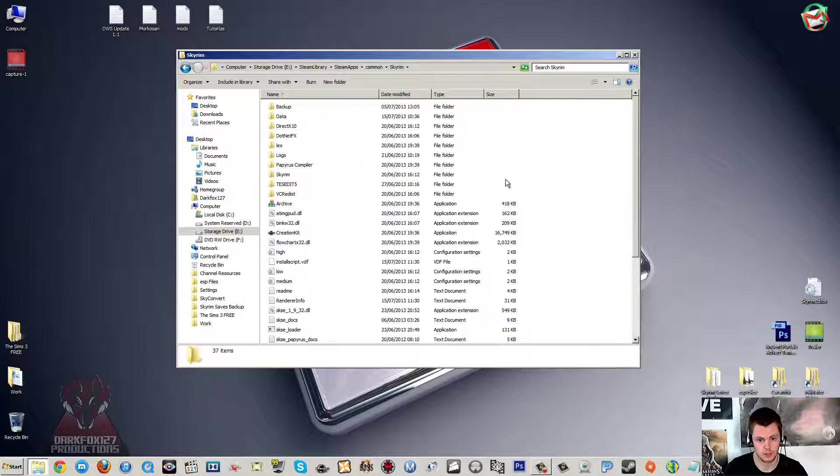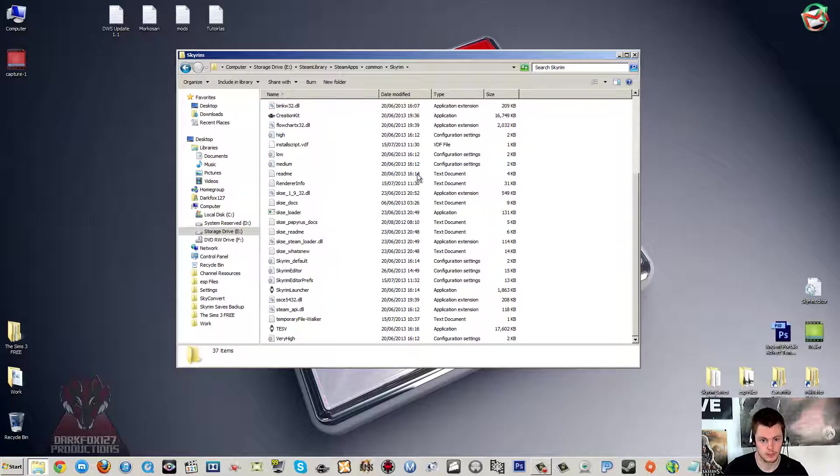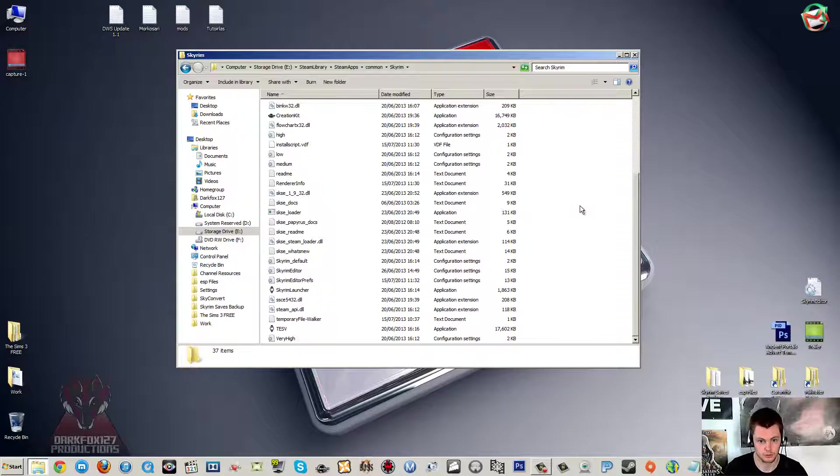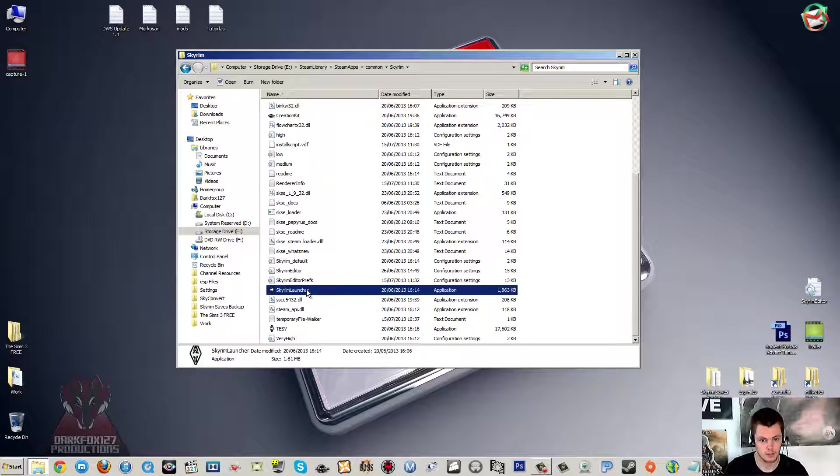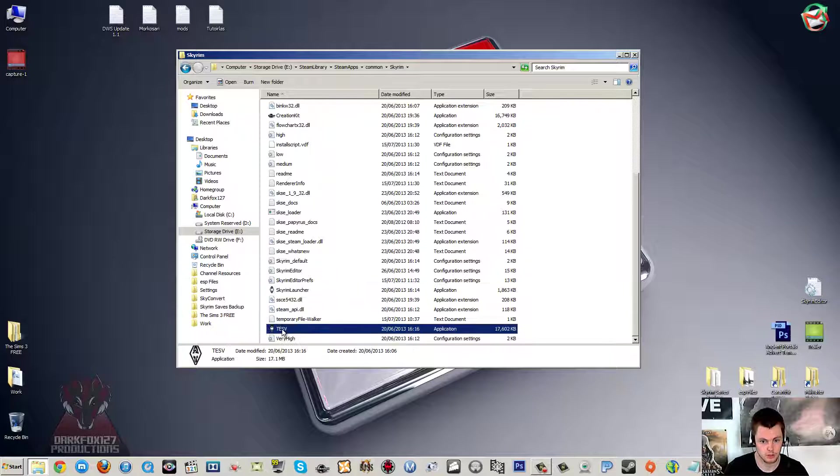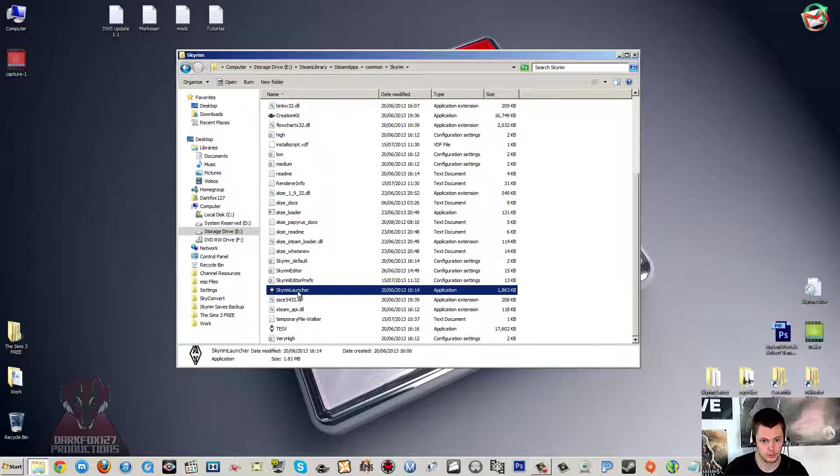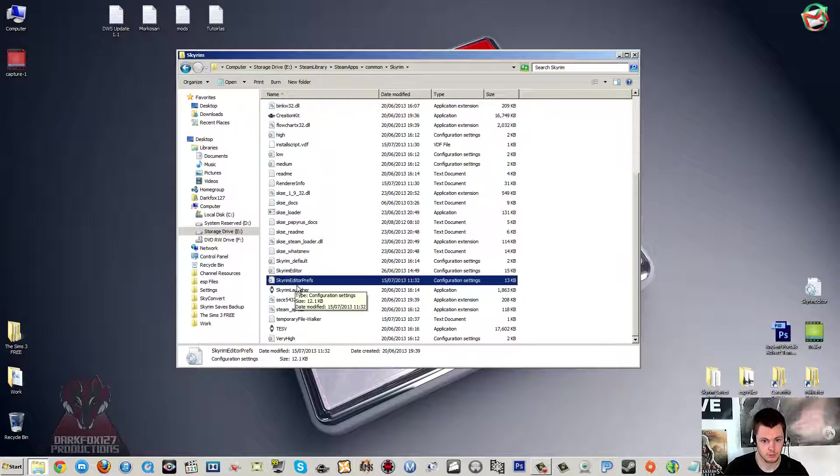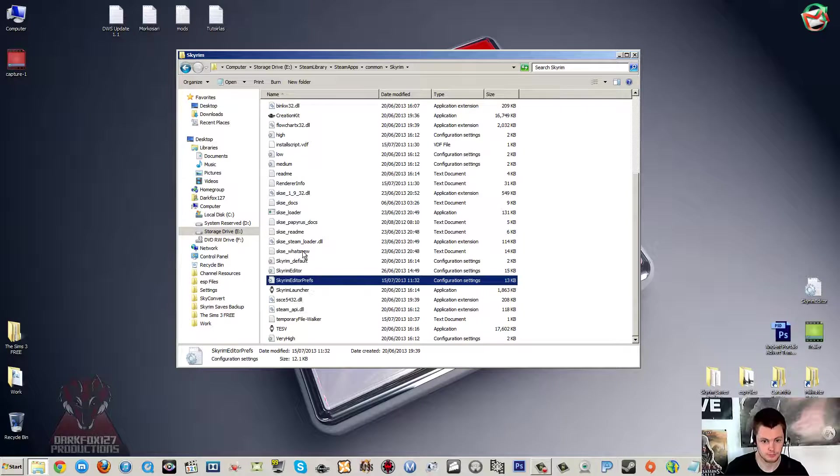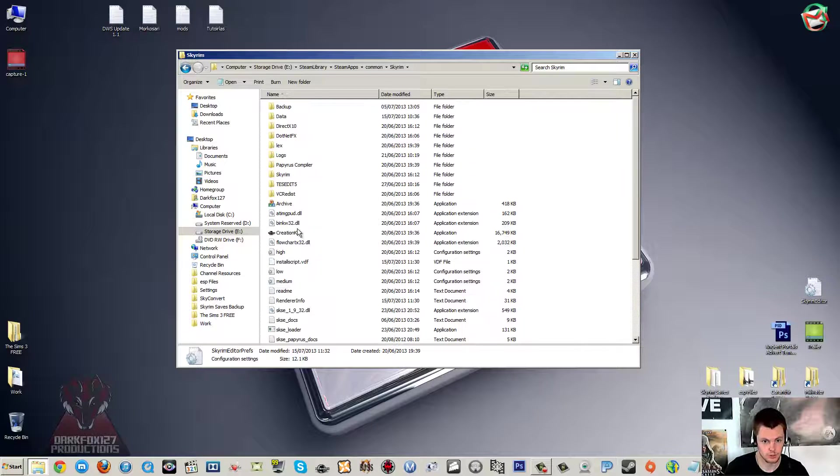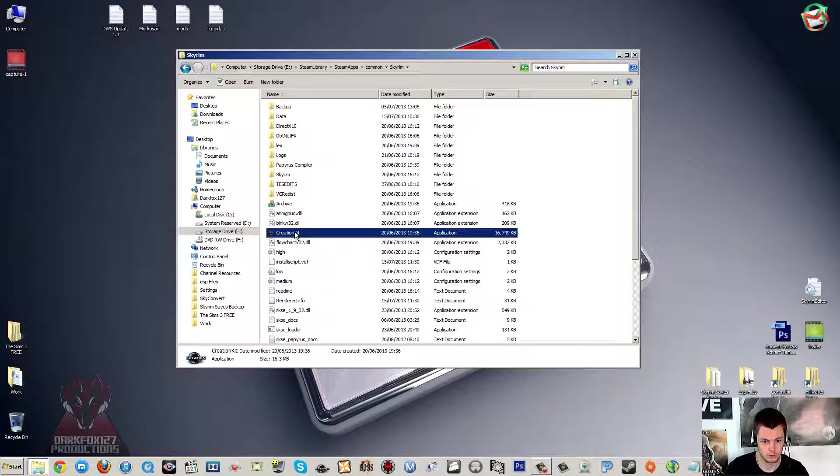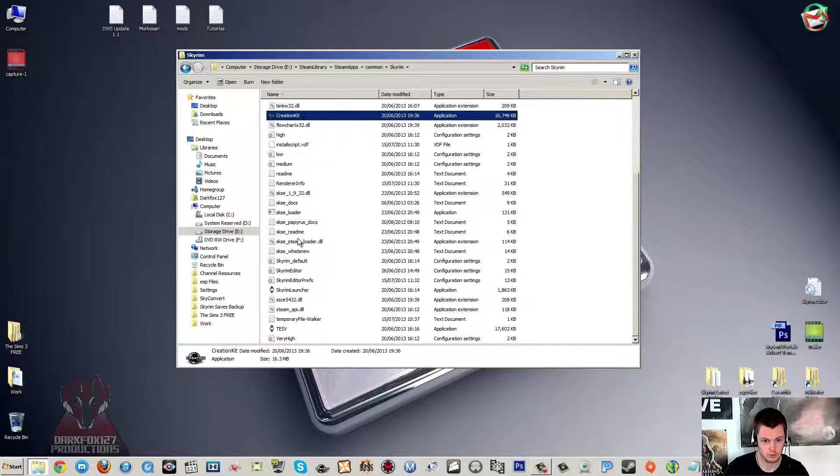So you have to find out where your Skyrim folder is, not the Data Folder, sorry. And if you're in the right folder you'll see that you've got the exes for the Skyrim game itself, as well as a few other things like the creation kit executable.